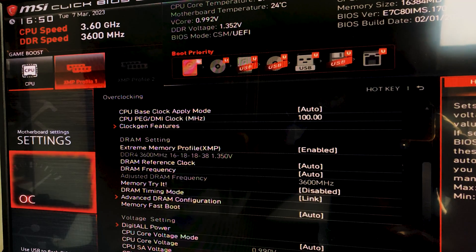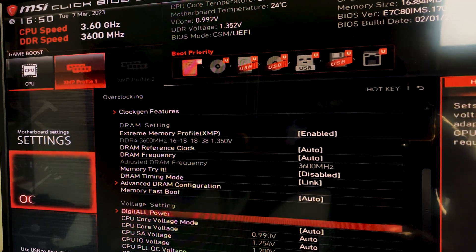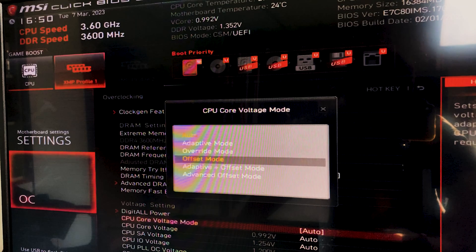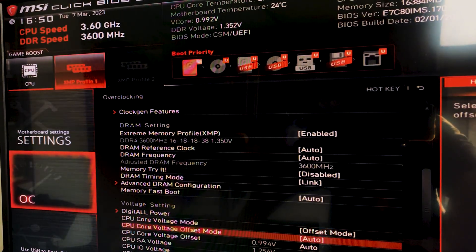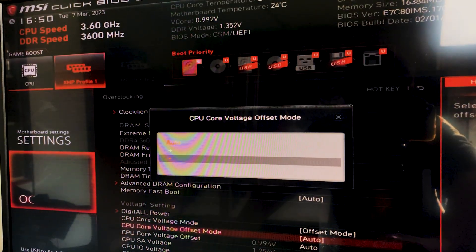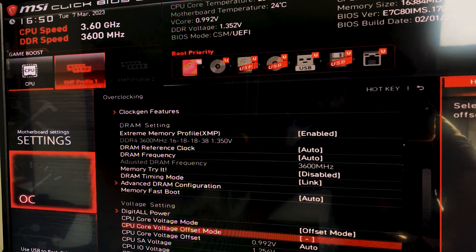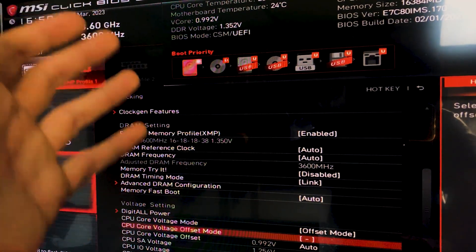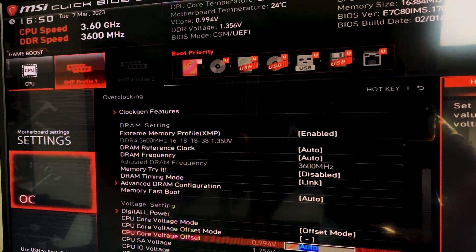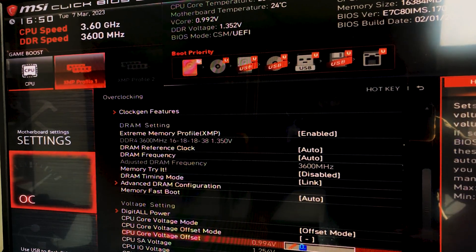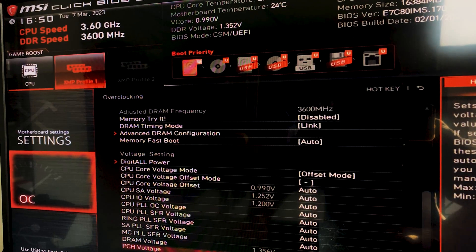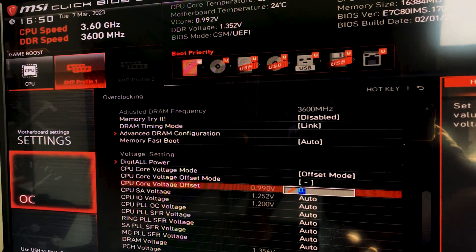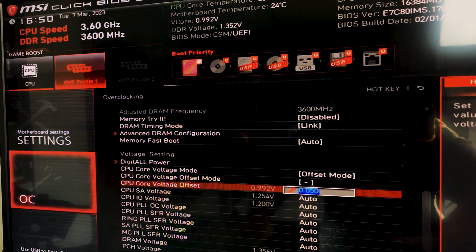Until we find something called CPU Core Voltage Mode. Now in here, we set it to offset mode, and then we set the mode to minus, because we want it to be a negative offset to run at a lower voltage, because we are undervolting it. And then on the offset, we set 0... wait, let me show it to you better, right there. We set 0.05, right there.